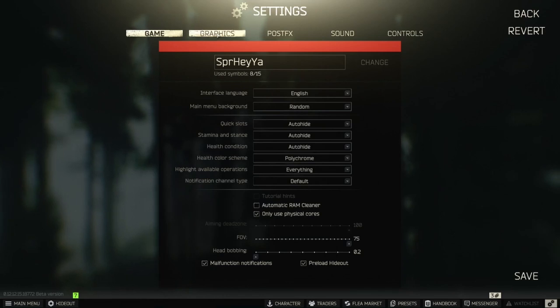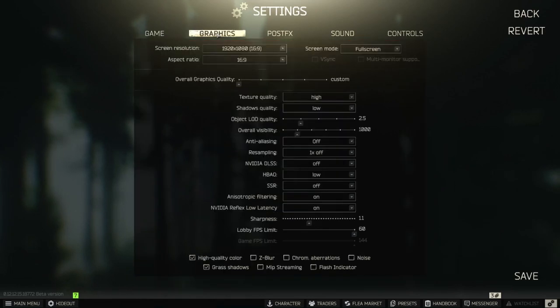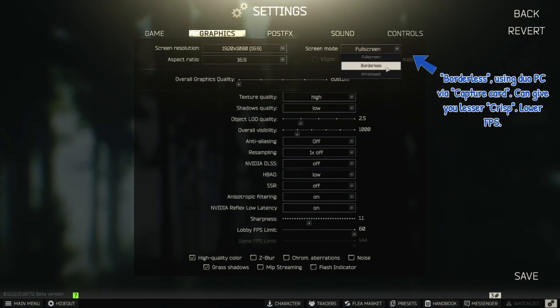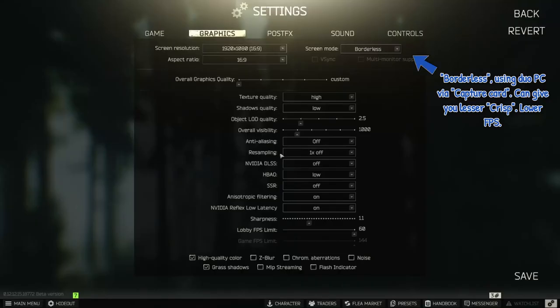I'm gonna start by actually changing the Screen Mode from Full Screen to Borderless. You have to do this if you are using OBS, because otherwise you will lose the picture. But if you're a regular player, you should go for Full Screen.